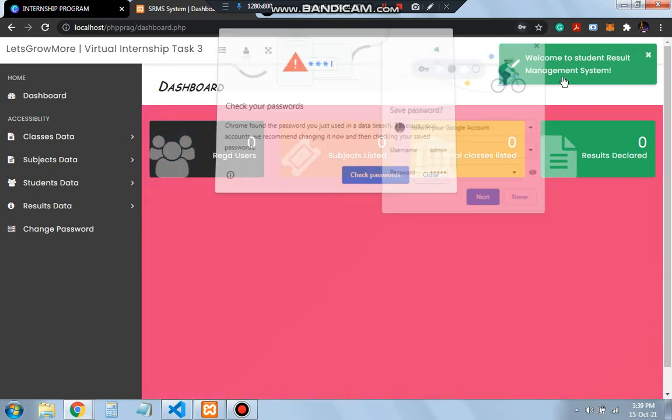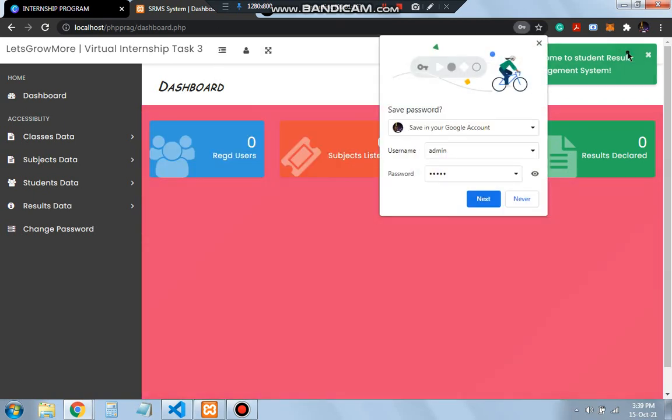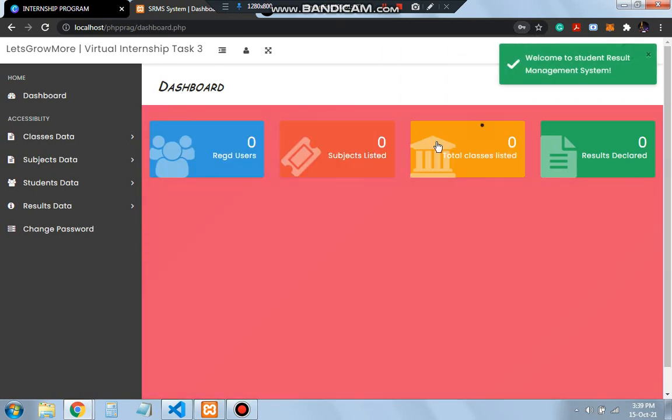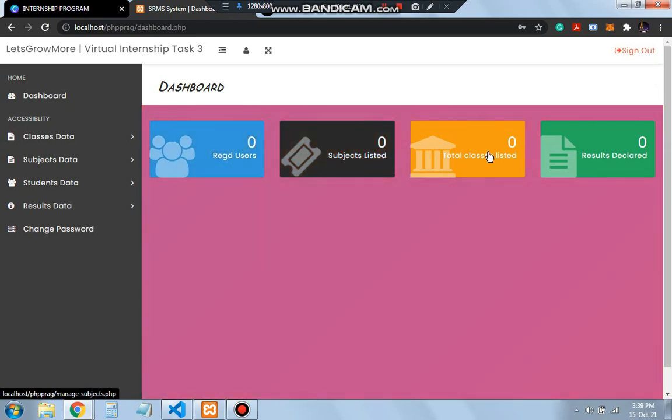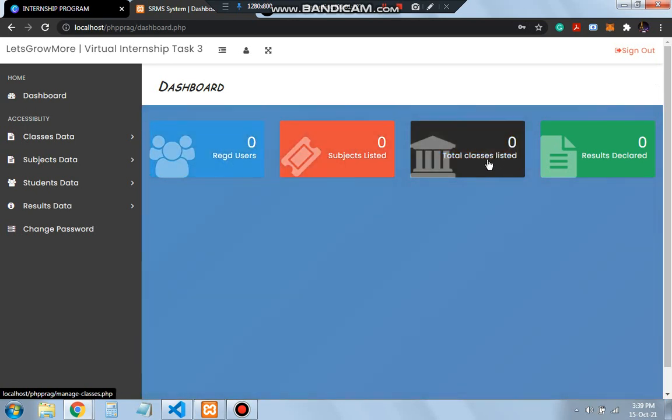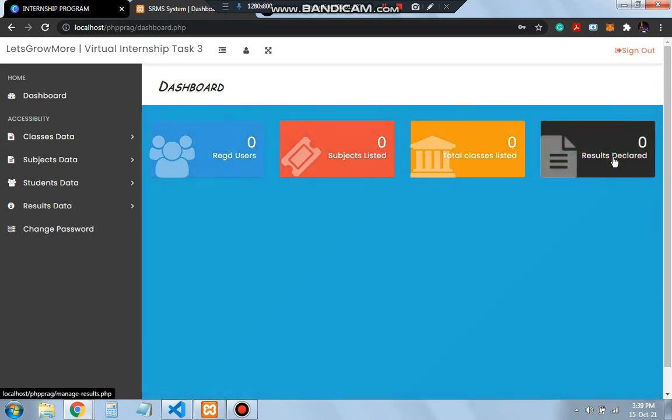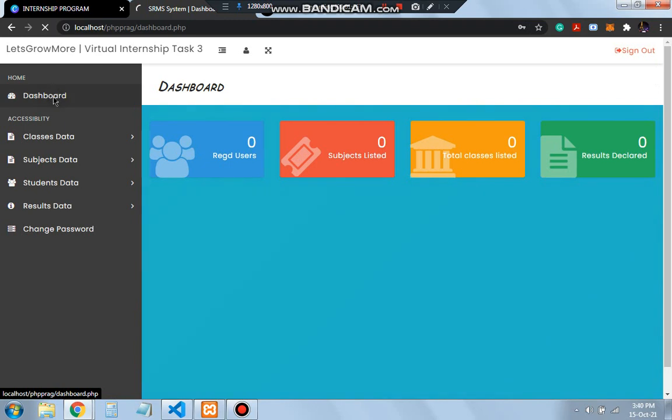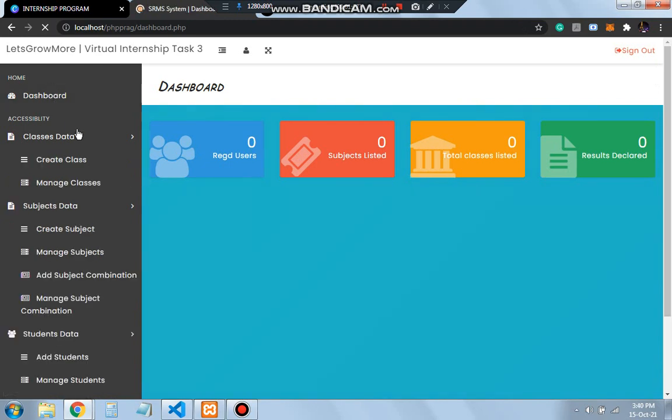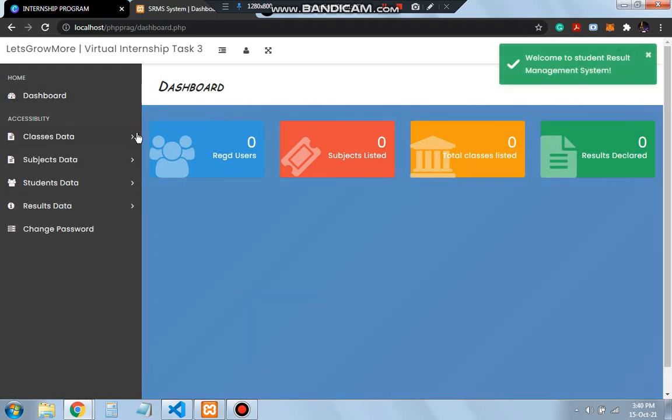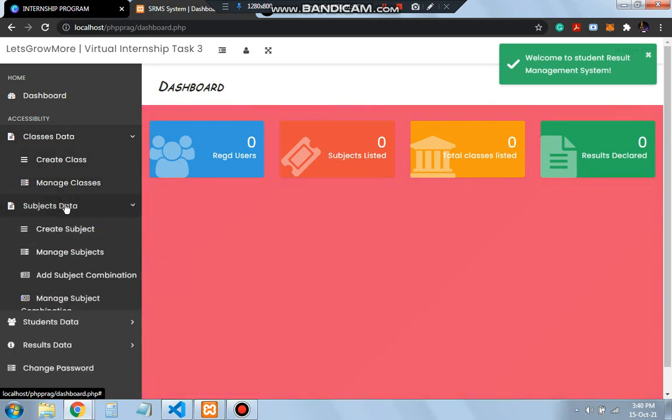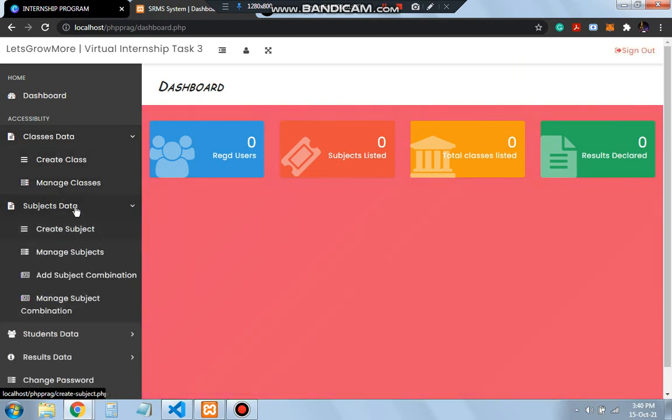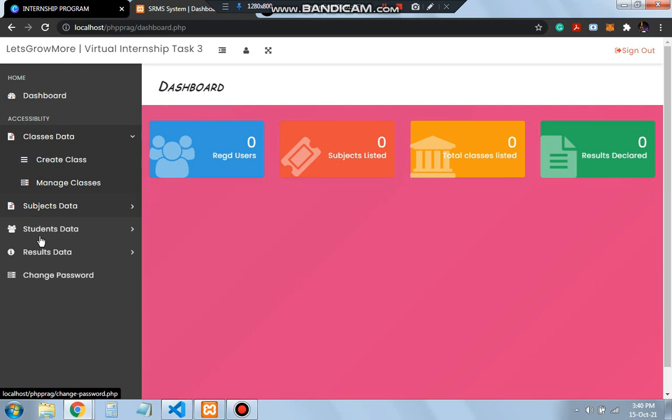This is the dashboard. Here we have four options: registered users, subjects listed, total classes listed, and results declared. The classes data will be shown here: create class and manage class. In the same way we have the subject data, the students data, and the result data.